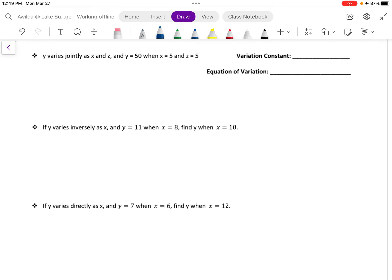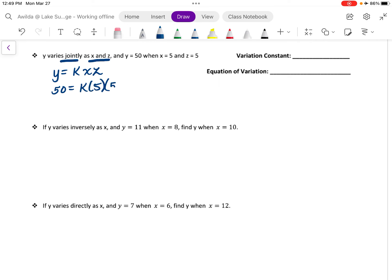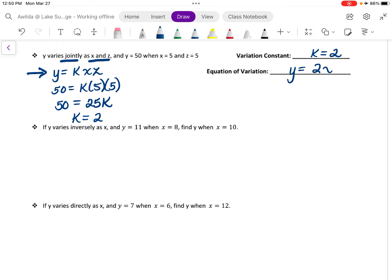Next, we have that y varies jointly as x and z. Remember that joint variation is a type of direct variation with multiple variables, so we will write that y is equal to k times x times z. y is equal to 50 when x is equal to 5 and z is also equal to 5, so we have that 50 is equal to 25 times k, which gives us that k must equal 2. The equation of variation is y is equal to 2 times x times z.